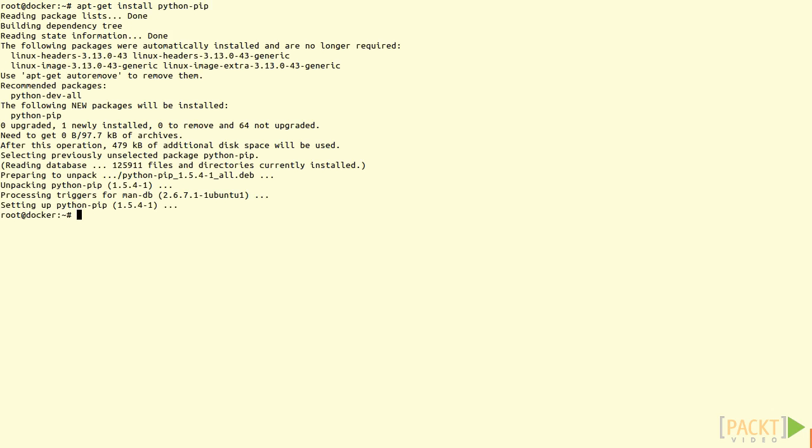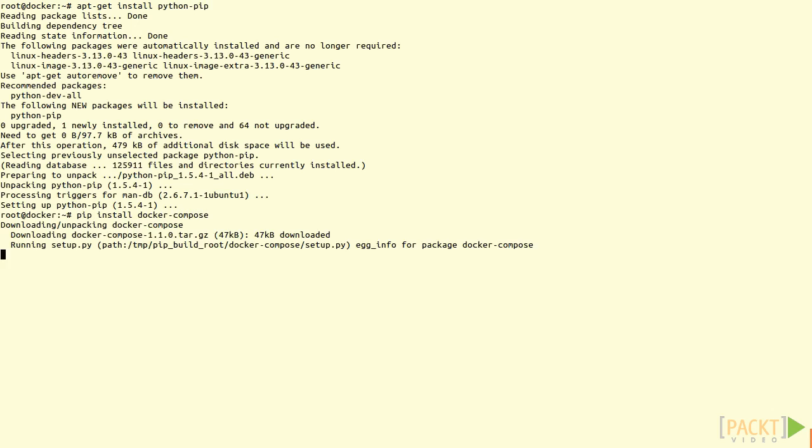On your virtual private server, run as root apt-get install python-pip. Then type pip install docker-compose.